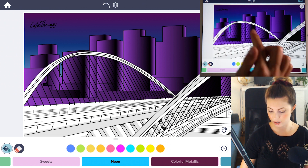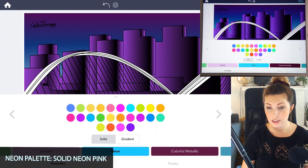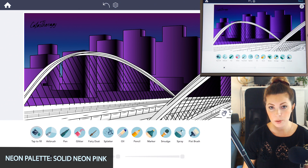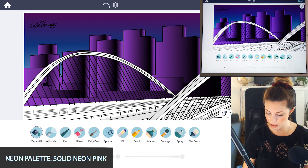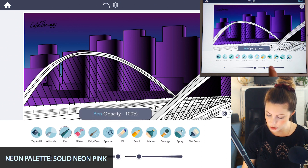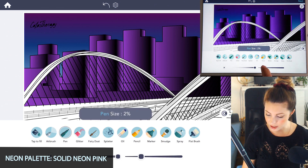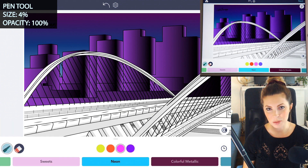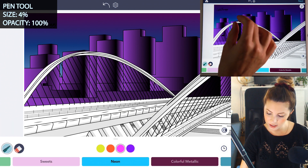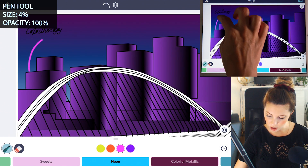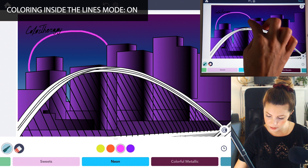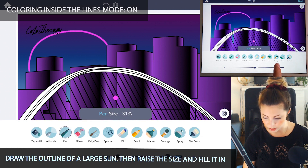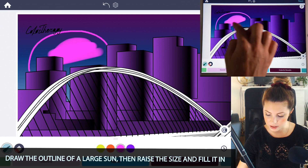So now let's add that sun in there. Go under the neon palette, set it to solid this time, and just choose a bright neon pink. Now go under the manual mode and select the pen tool. Set the opacity to 100 and the size at 4%. Make sure coloring inside the lines mode is set to on, and then zoom in and draw a big sun. Then you can raise the size to about 30 and fill that in.